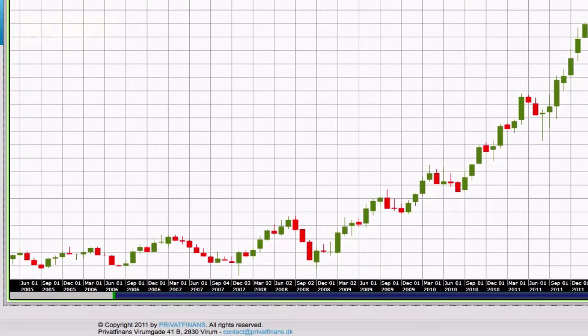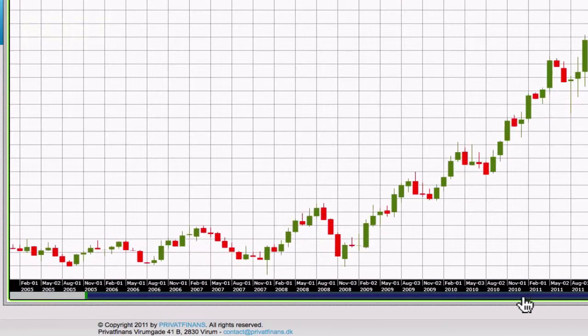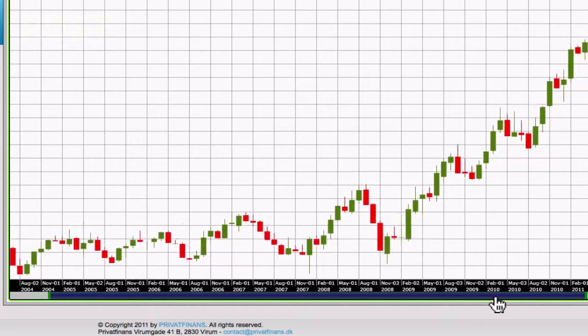You could also scroll to the bottom of the chart, click the blue bar, and drag it to the left or right.